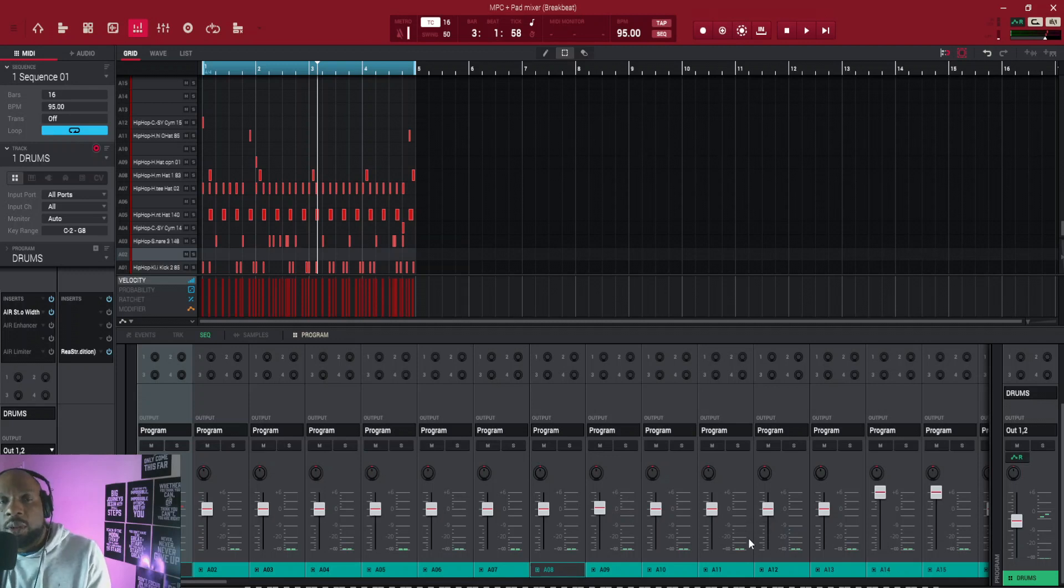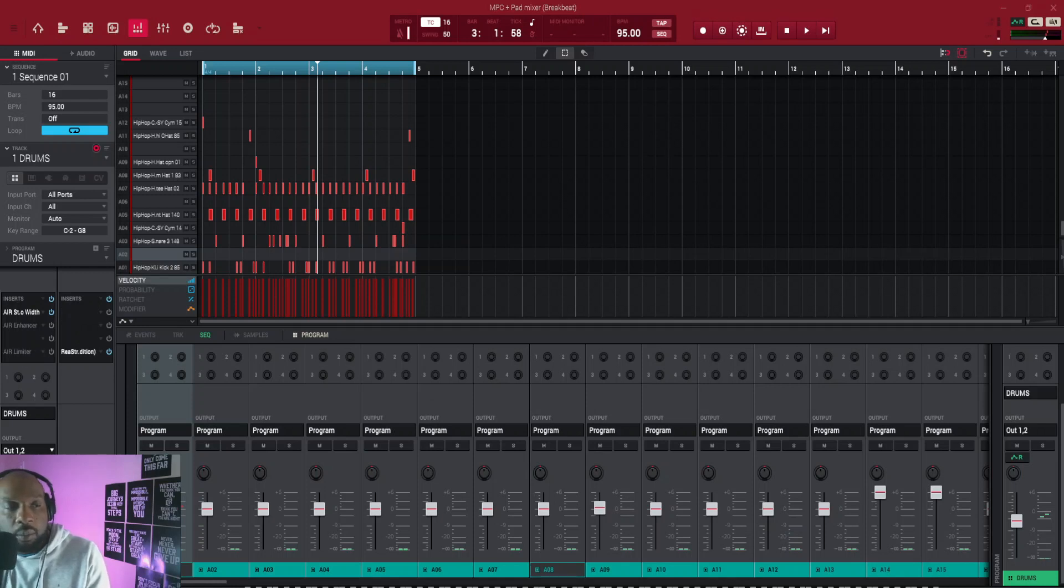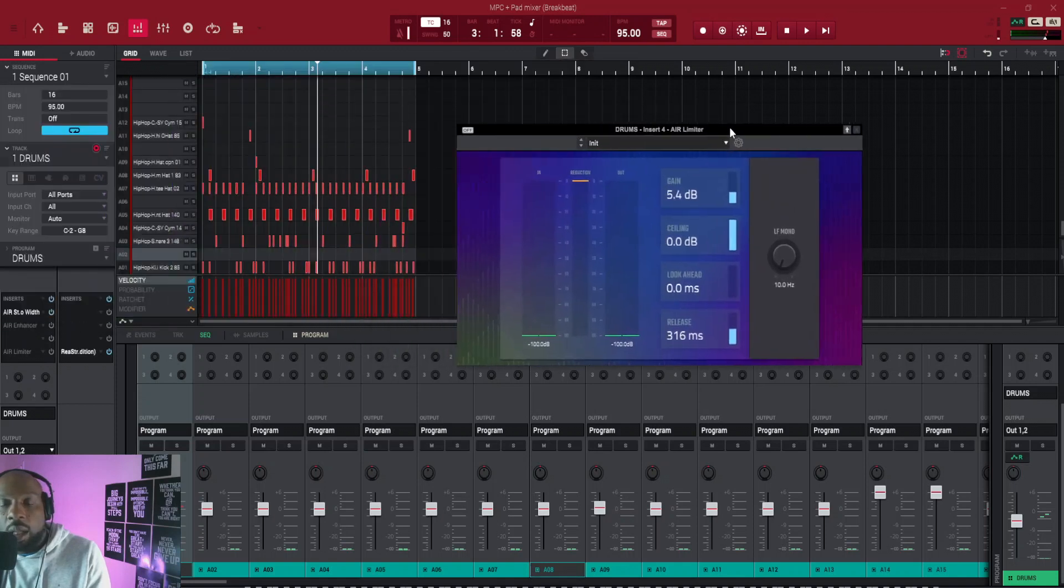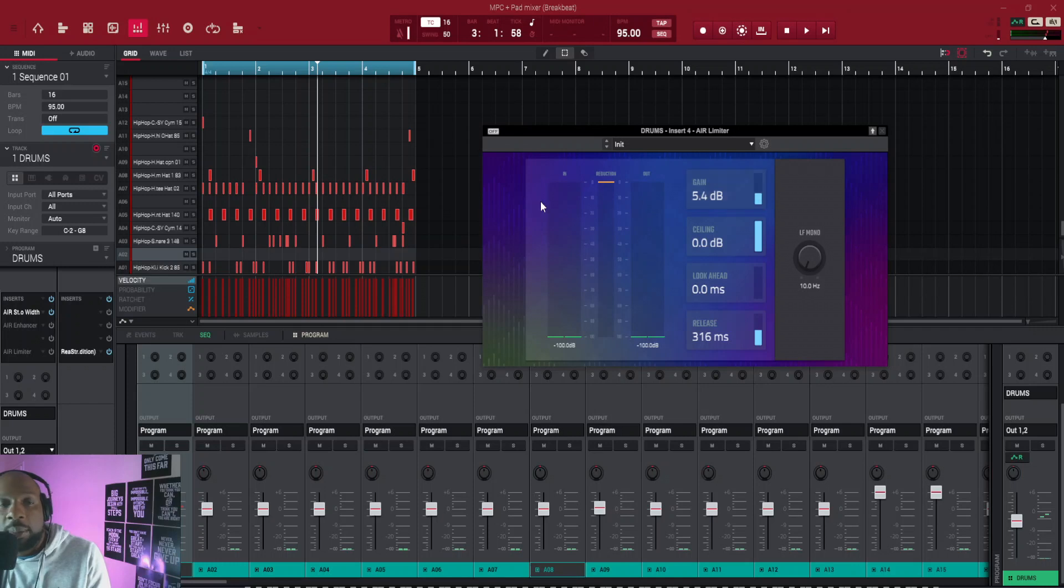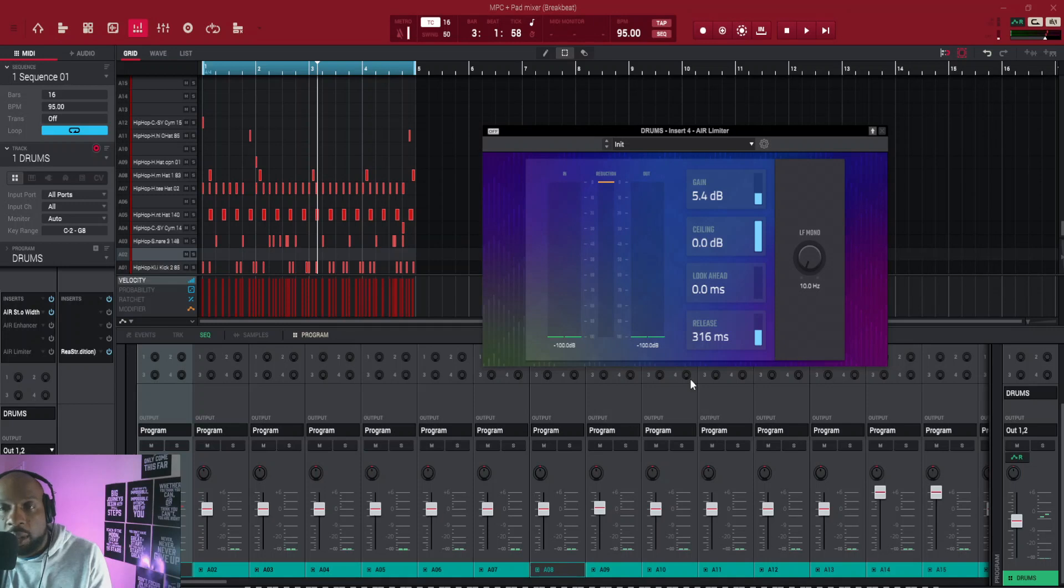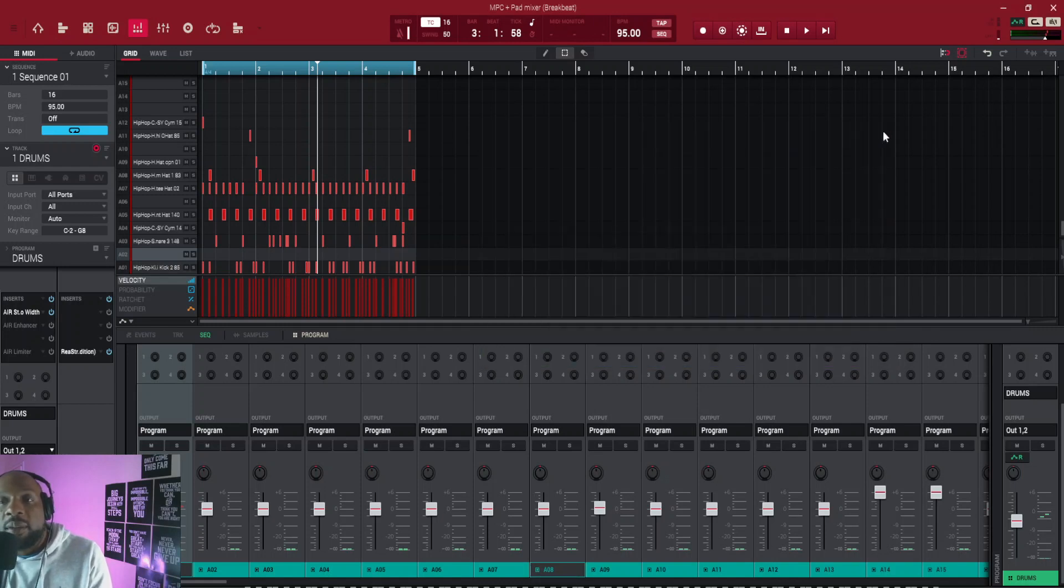So then what you can do is go to your limiter, add a limiter, and then you can adjust the gain. So when you adjust this gain, you can bring it back up. If you've done all of that and you can see it's down there, it's like minus something, then you can just come here and you can turn your gain up to make it louder.